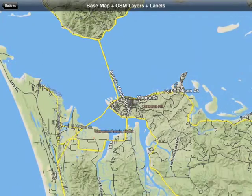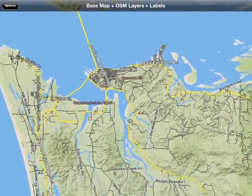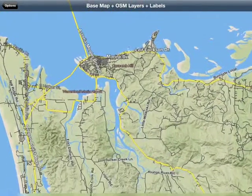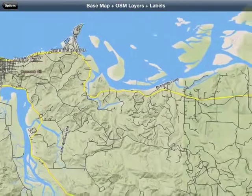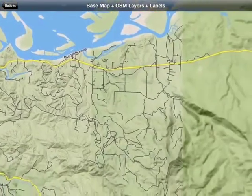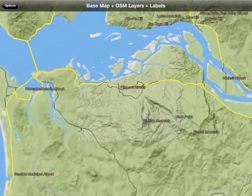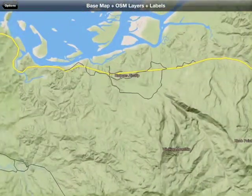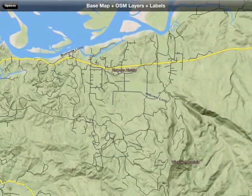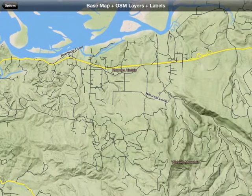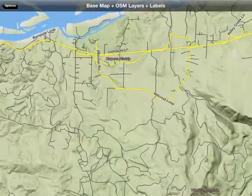All the data is coming from the same place, because the base map uses, in addition to other things, OpenStreetMap data. And of course, that's going to line up well with the roads and the other information.